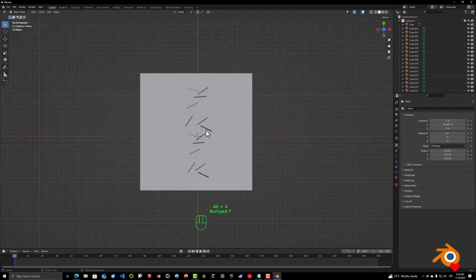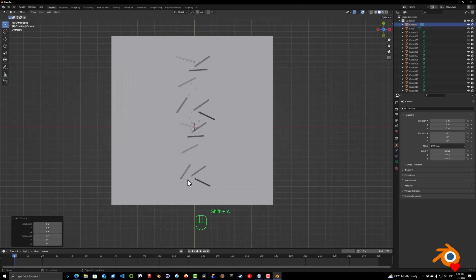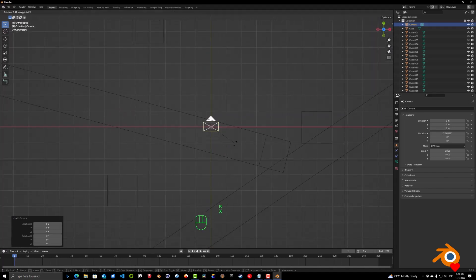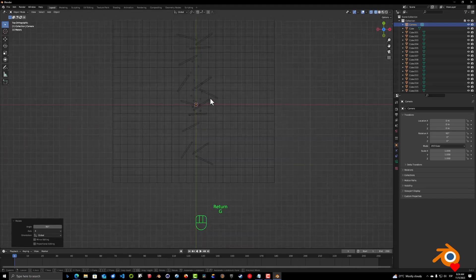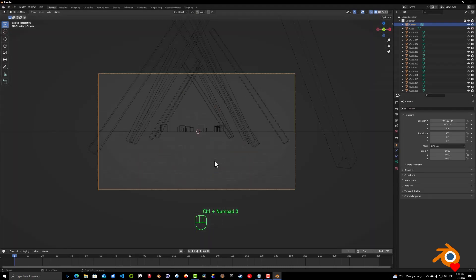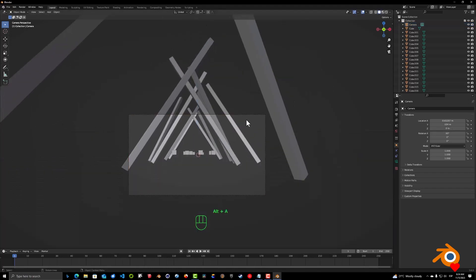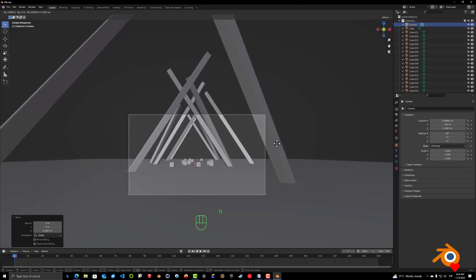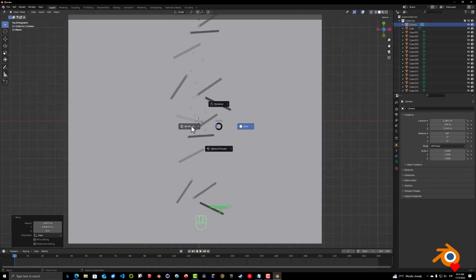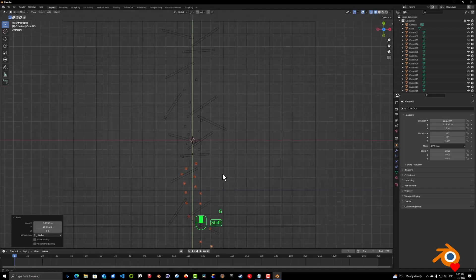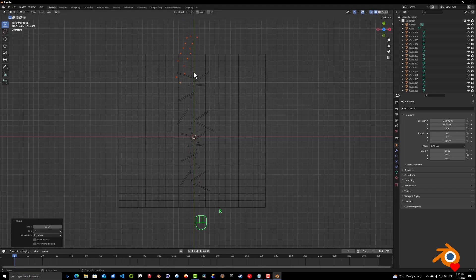The next thing we're going to do is add a camera to the scene — Shift+A to add a camera. It will be placed here and look very small, so rotate it in X 90 degrees: type 90, press Enter. Place it somewhere around here. To look through the camera, press Ctrl+Numpad 0. With the camera selected you can click G in the viewport to place it where you want.